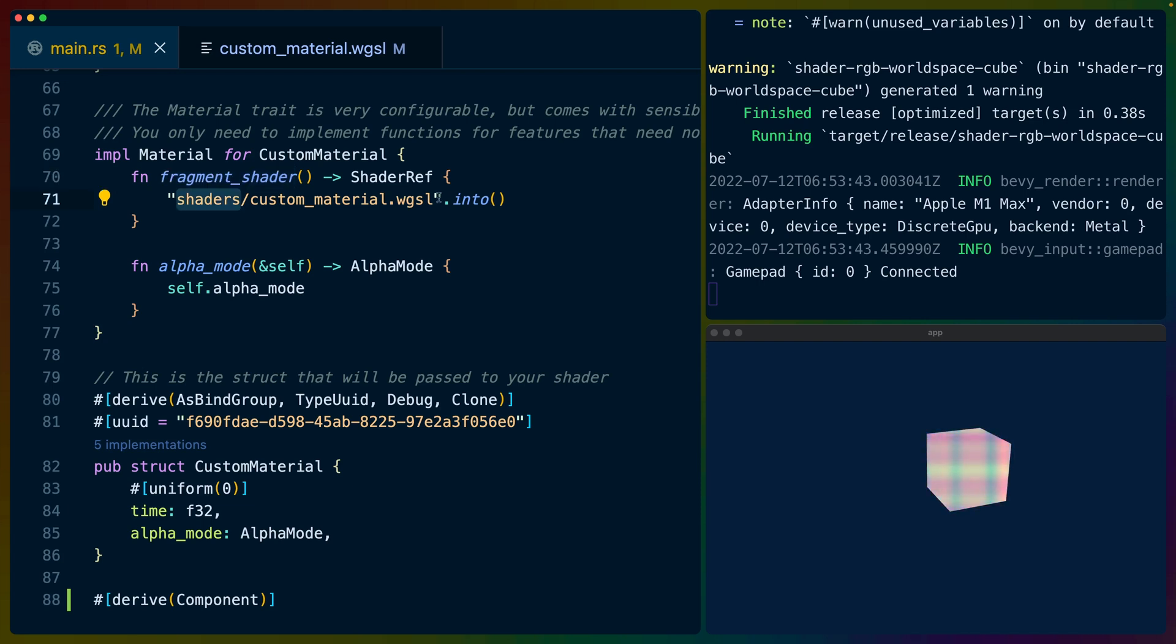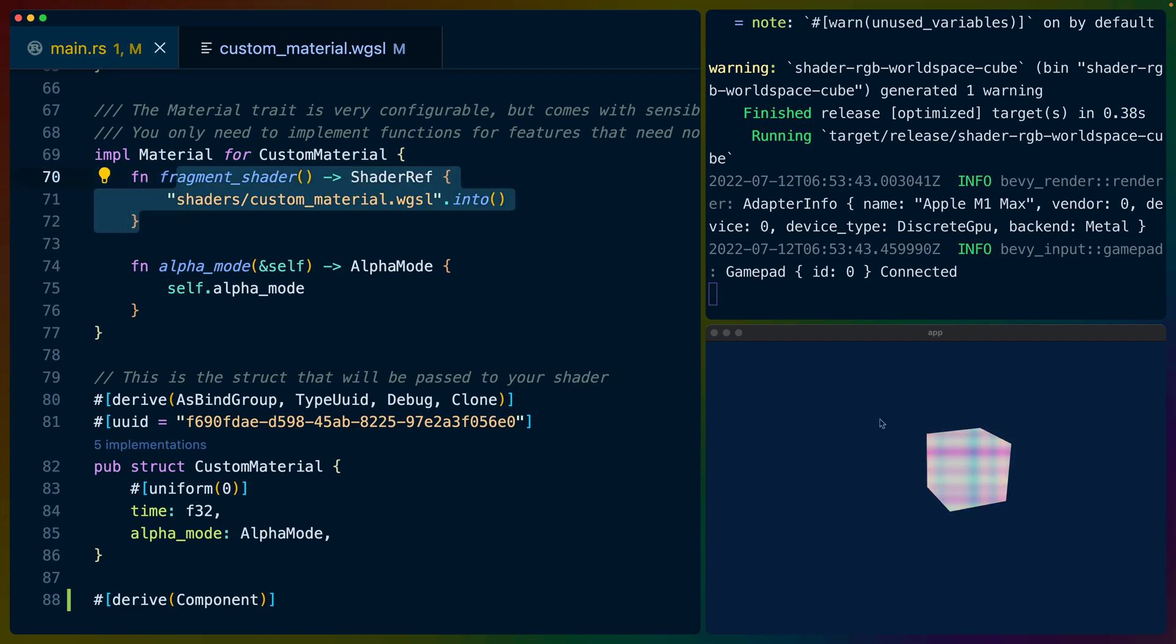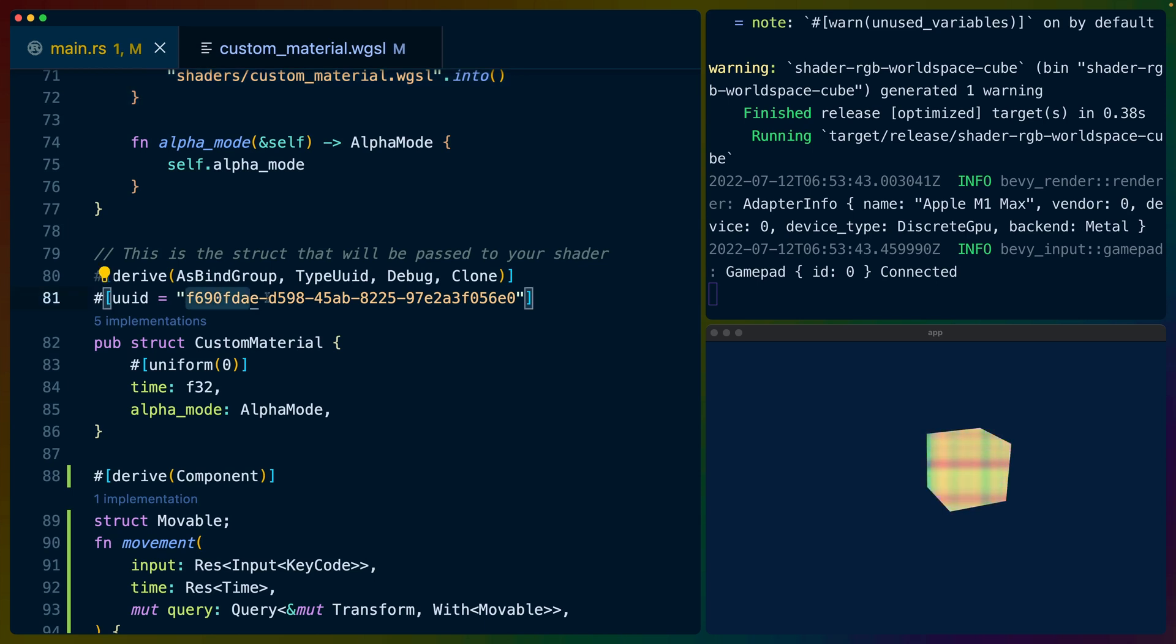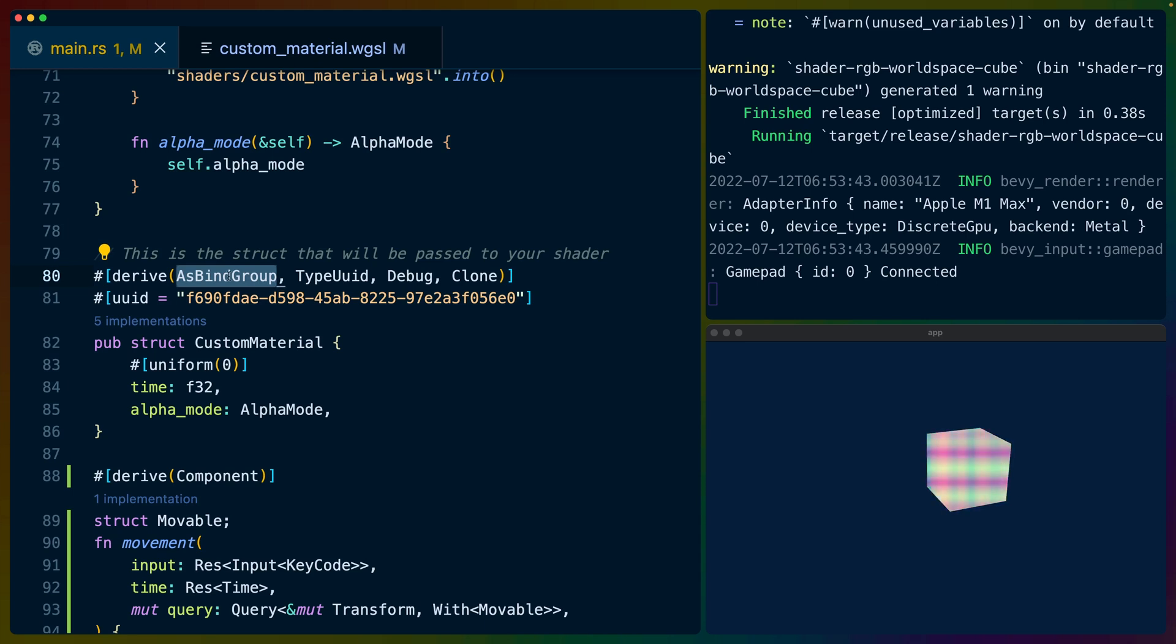So we specify shaders custom material dot WGSL which we have right here. That is in our assets folder in our Bevy project. And that's what applies our shader to the cube. Now this UUID here for our custom materials just randomly created. I think I copied and pasted another one and then modified a couple of the actual letters. We derive a couple of different things here.